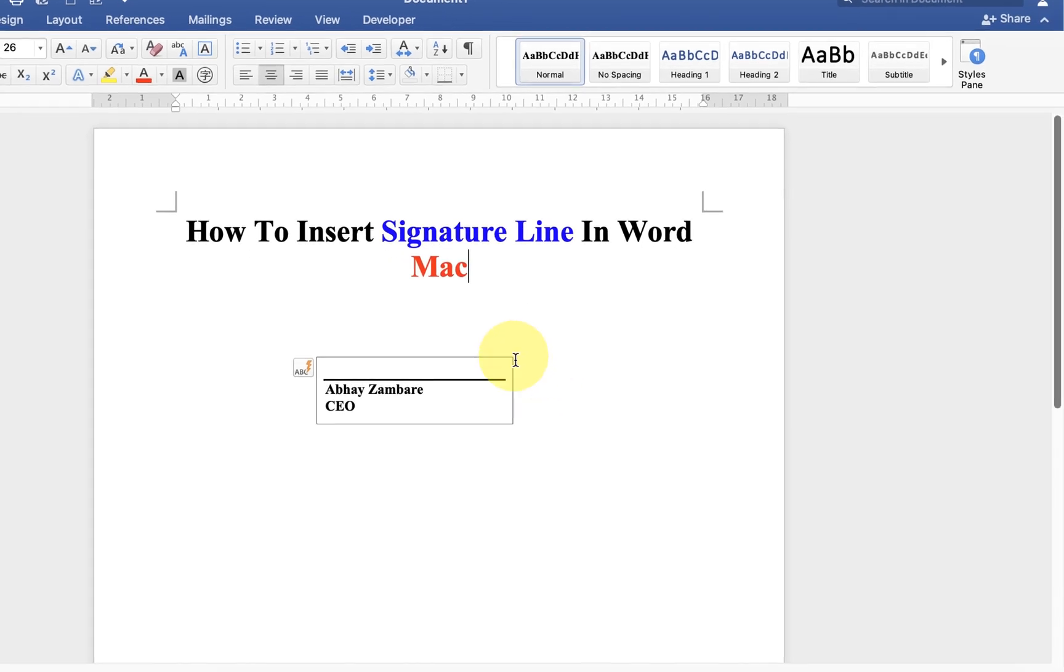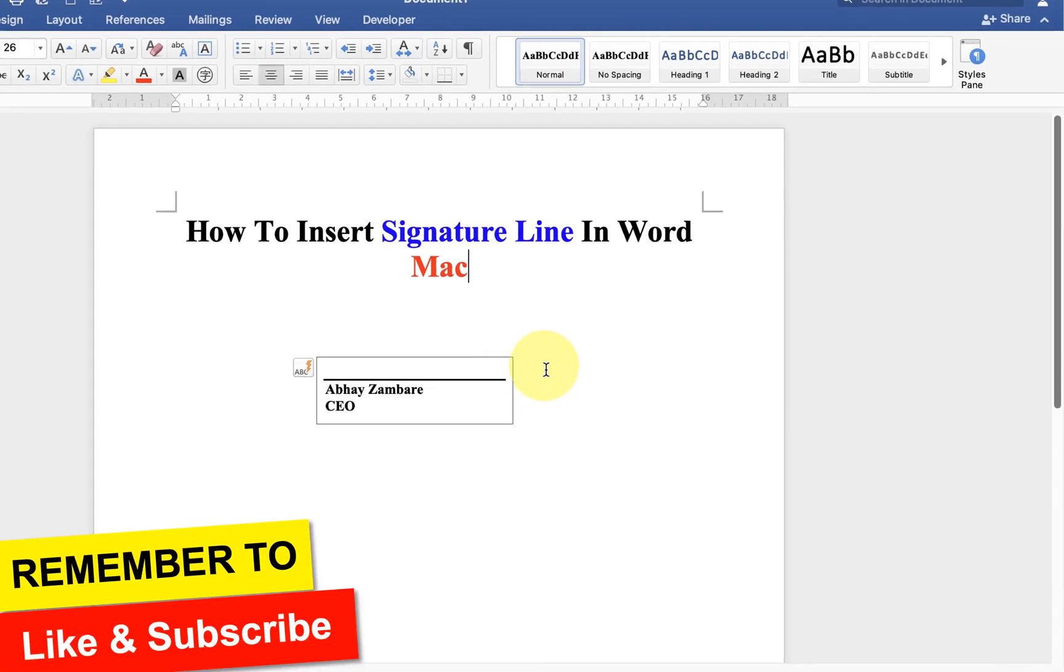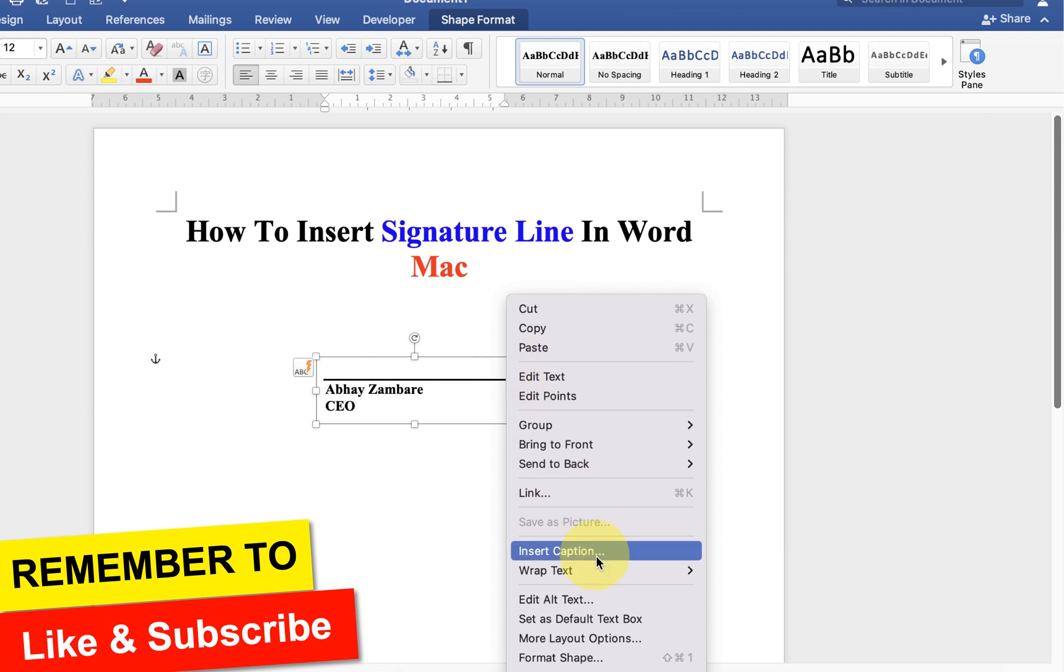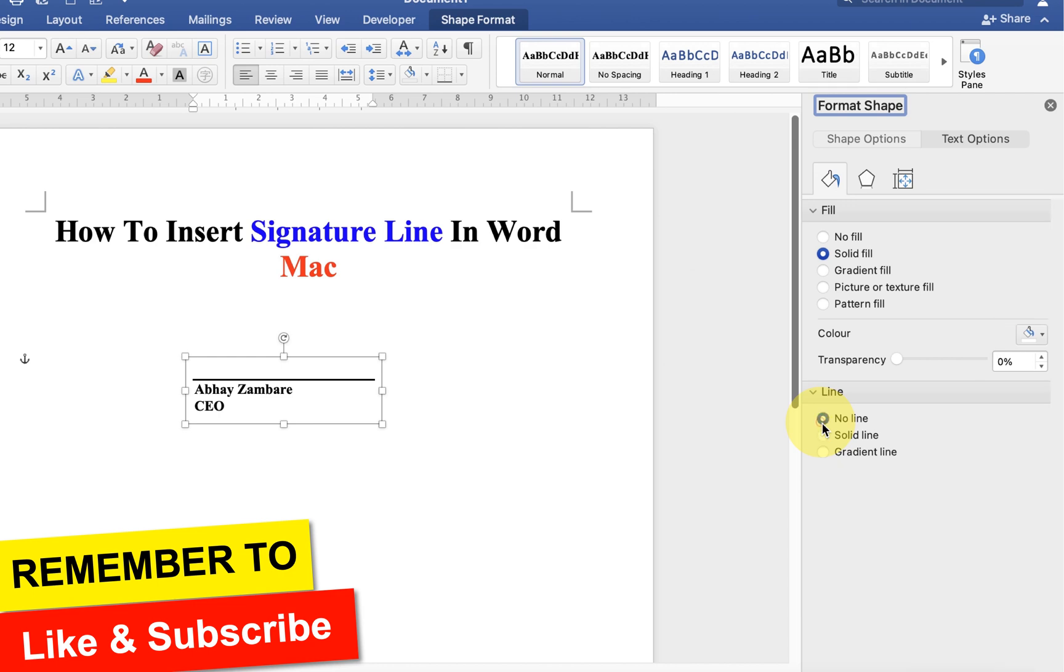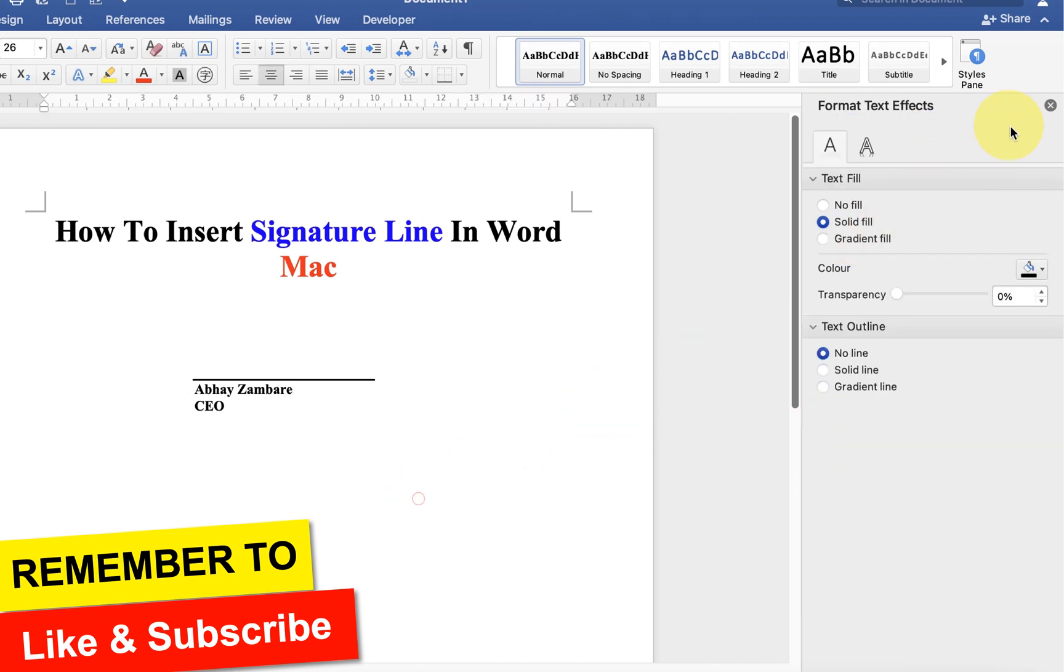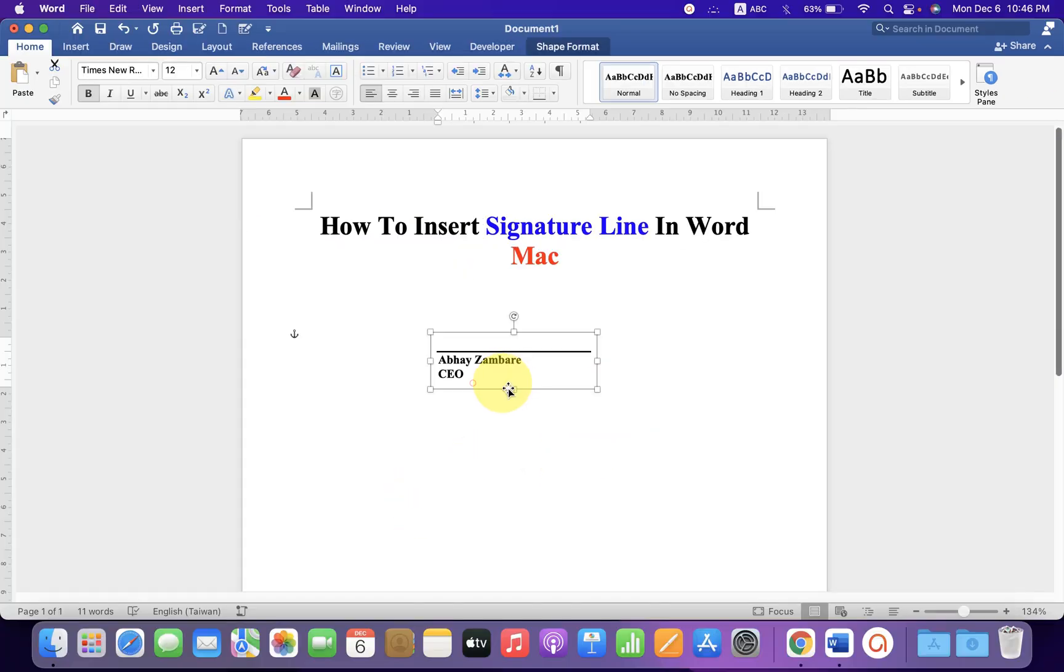But now we have this outer border. We can remove the outer border by clicking on it and going to the format shape option and under the line, select no line and click inside the Word document.